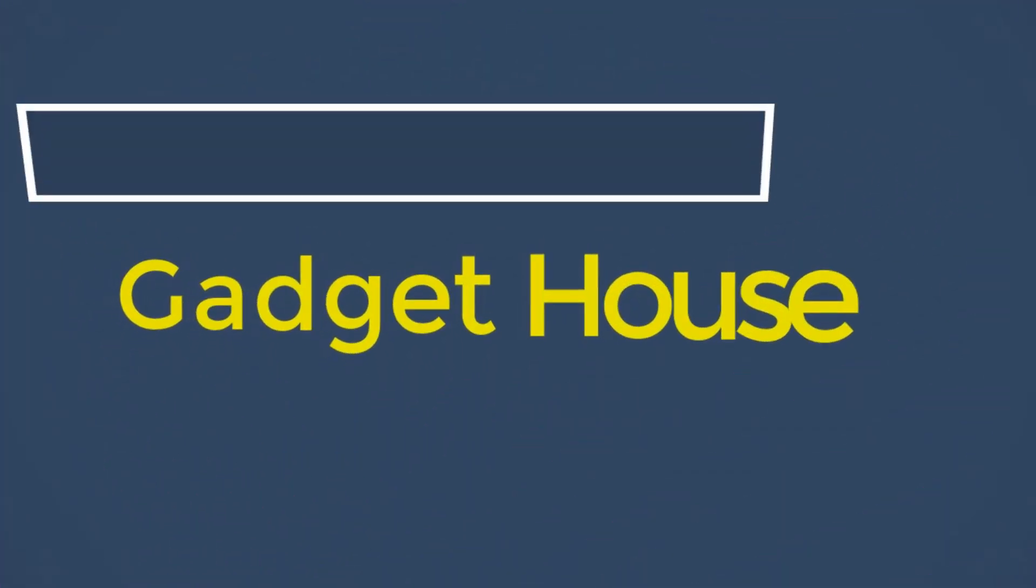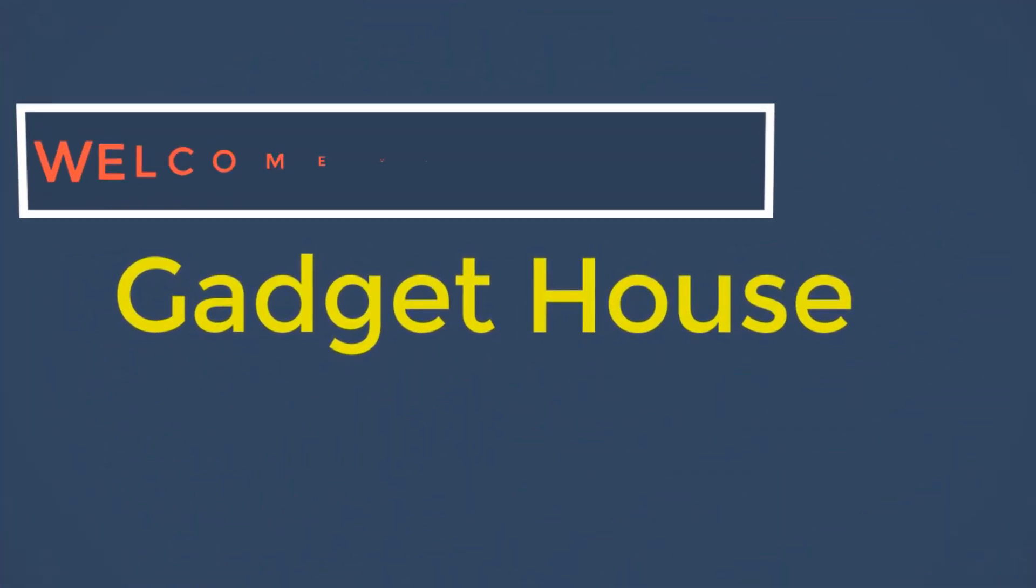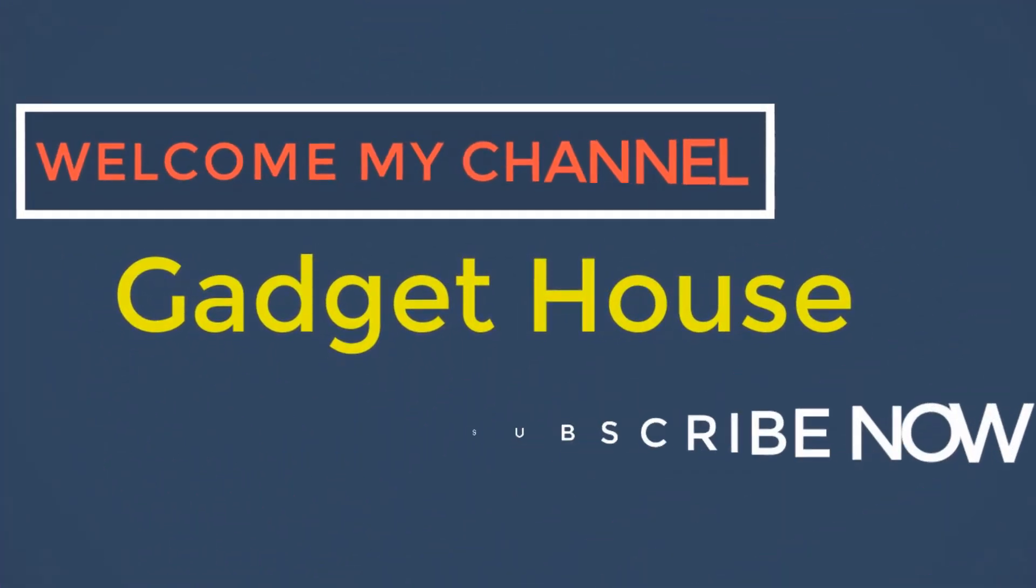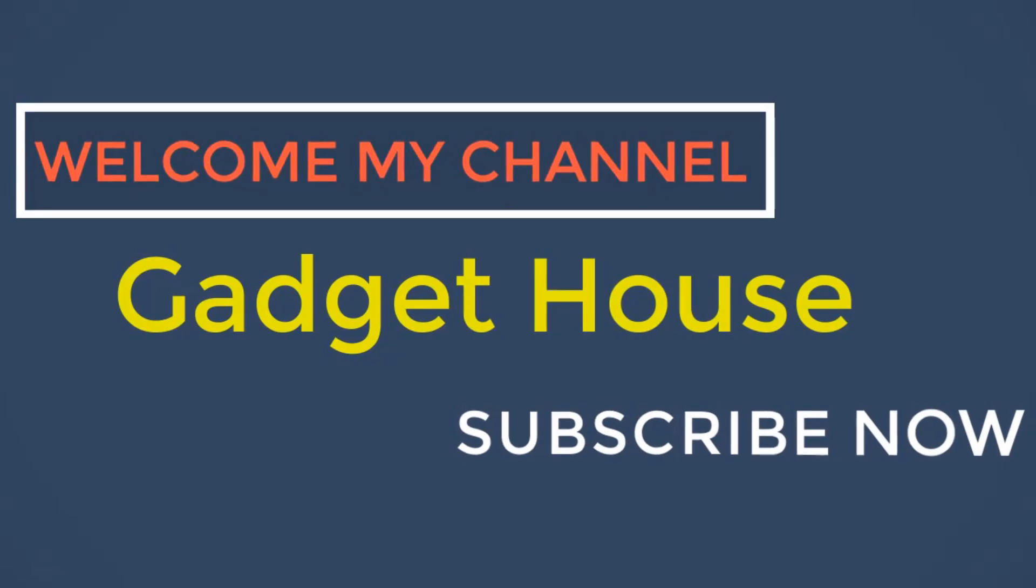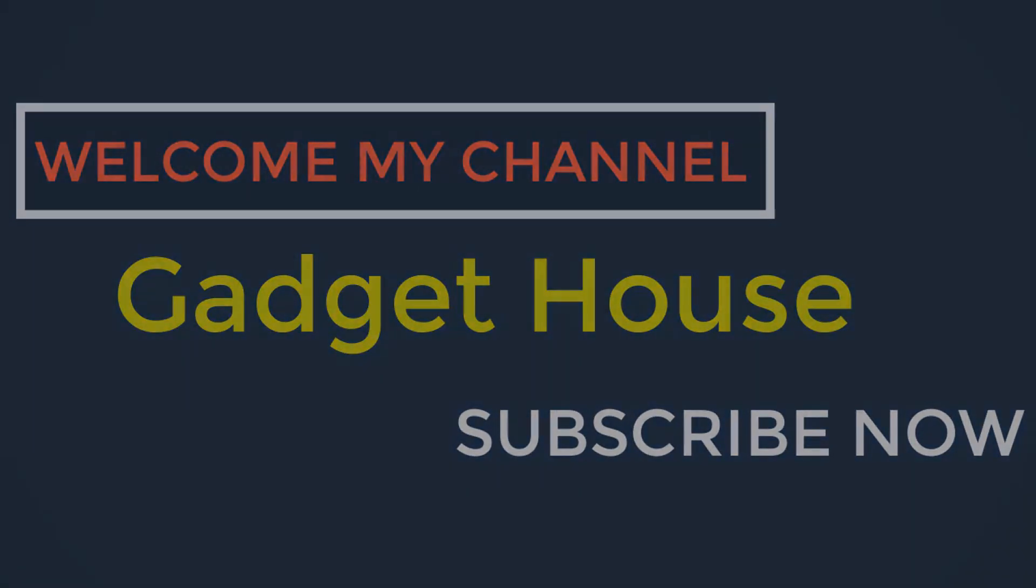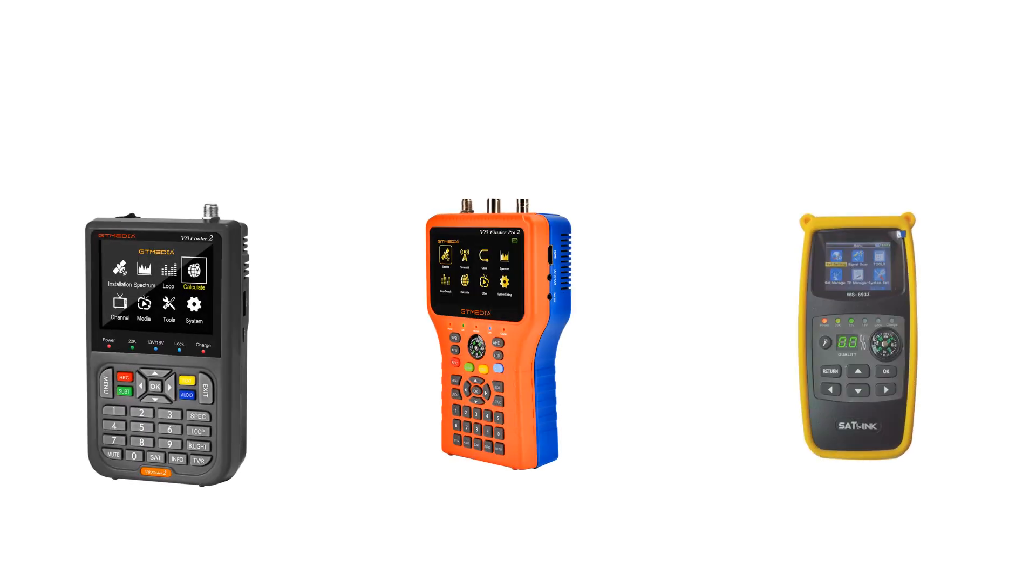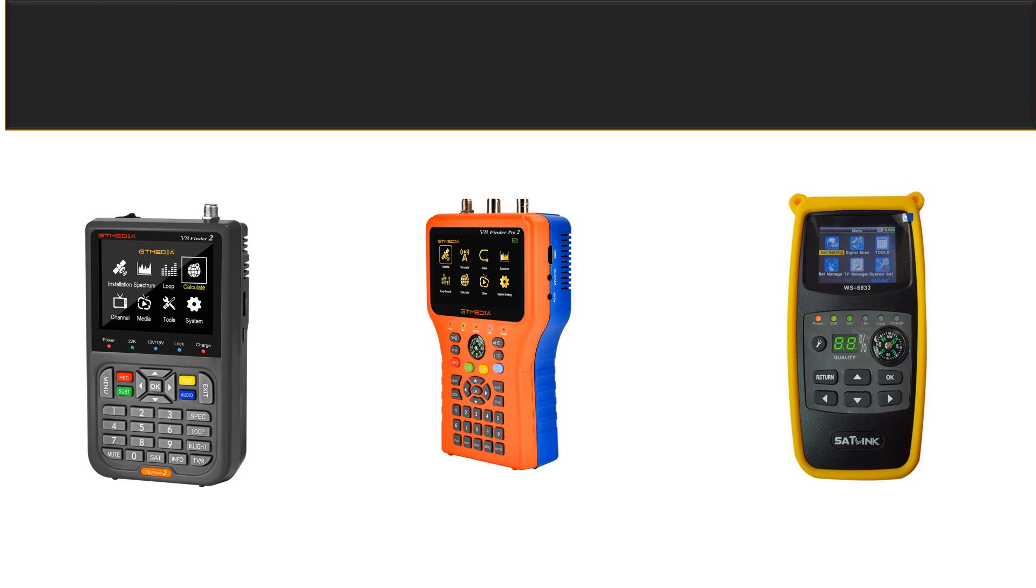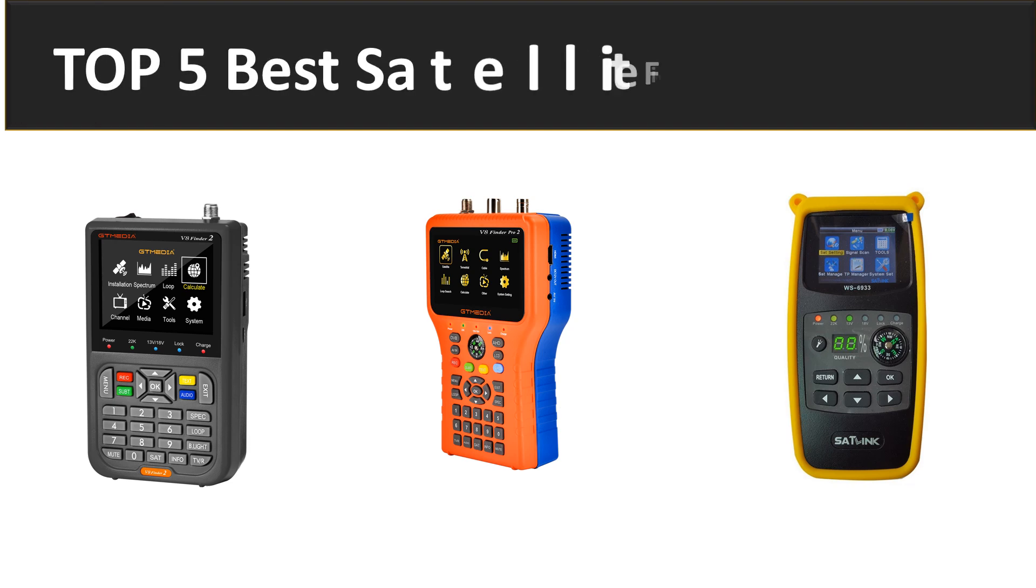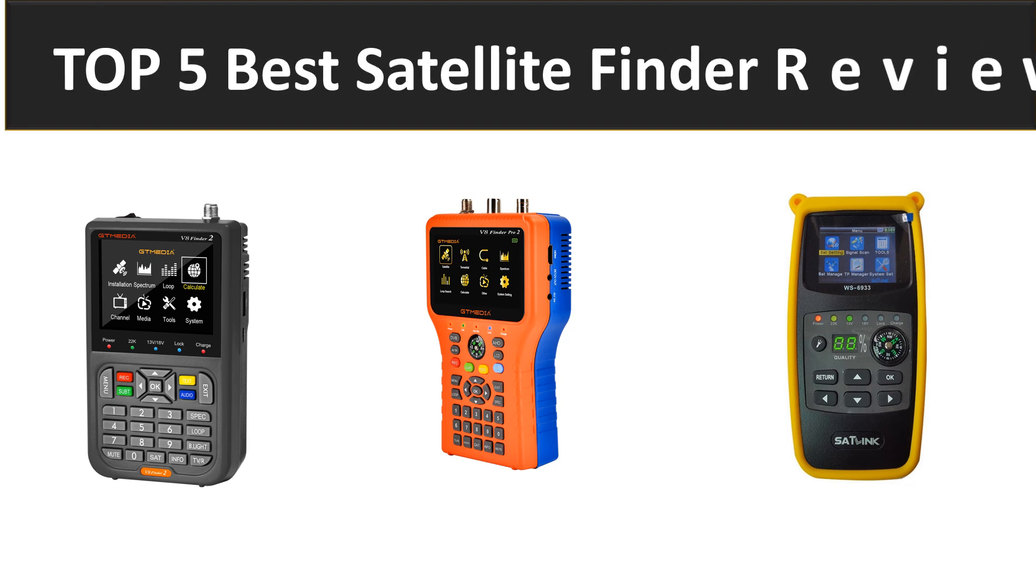Hey there, welcome back to my channel Gadget House. Please subscribe to our channel and press the bell icon to get more videos. In this video we are reviewing top 5 best listed products in 2023. So let's get started our video at number 5.